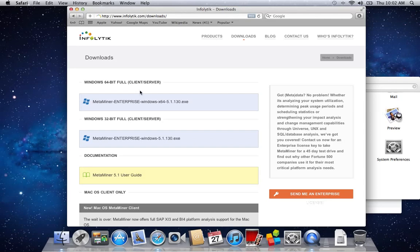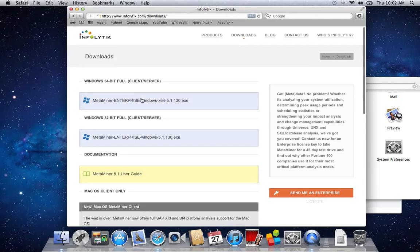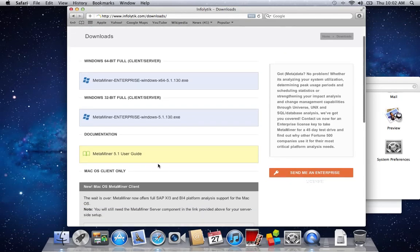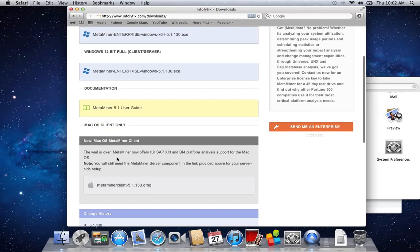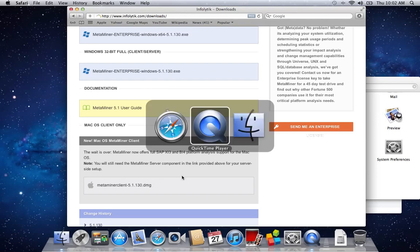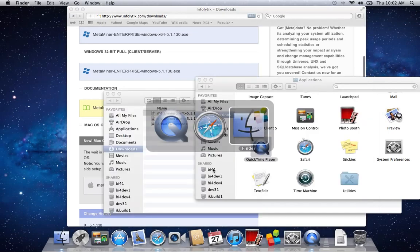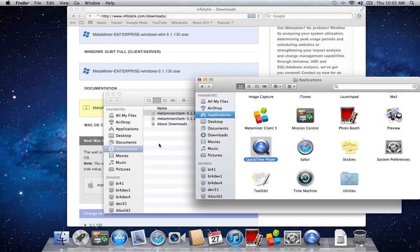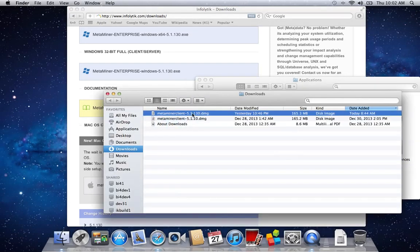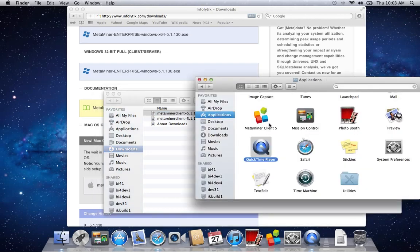Once you've done that, go to the macOS Metaminer client section and download the DMG. Then open the DMG and copy the file to your applications folder.